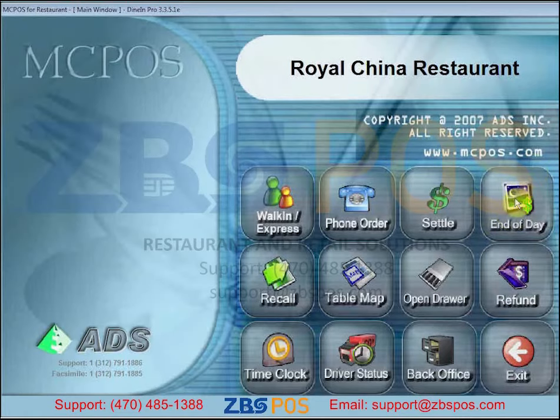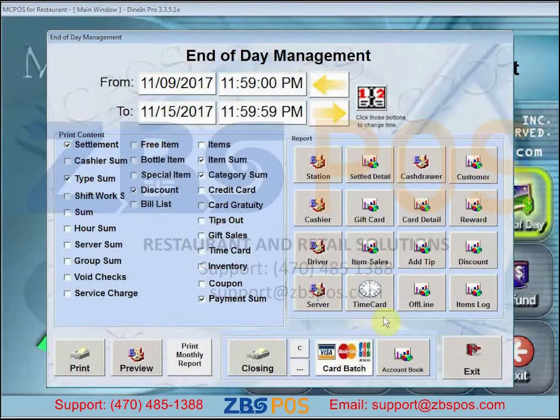On the top right, click on End of Date. On the bottom, you'll find the Closing and Card Batch buttons.